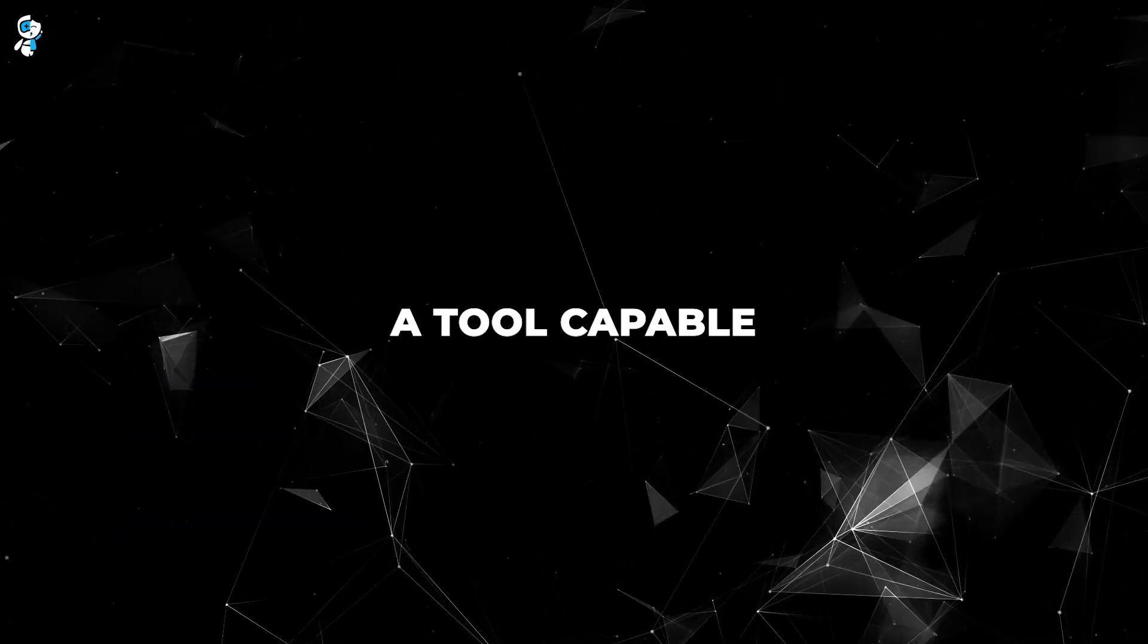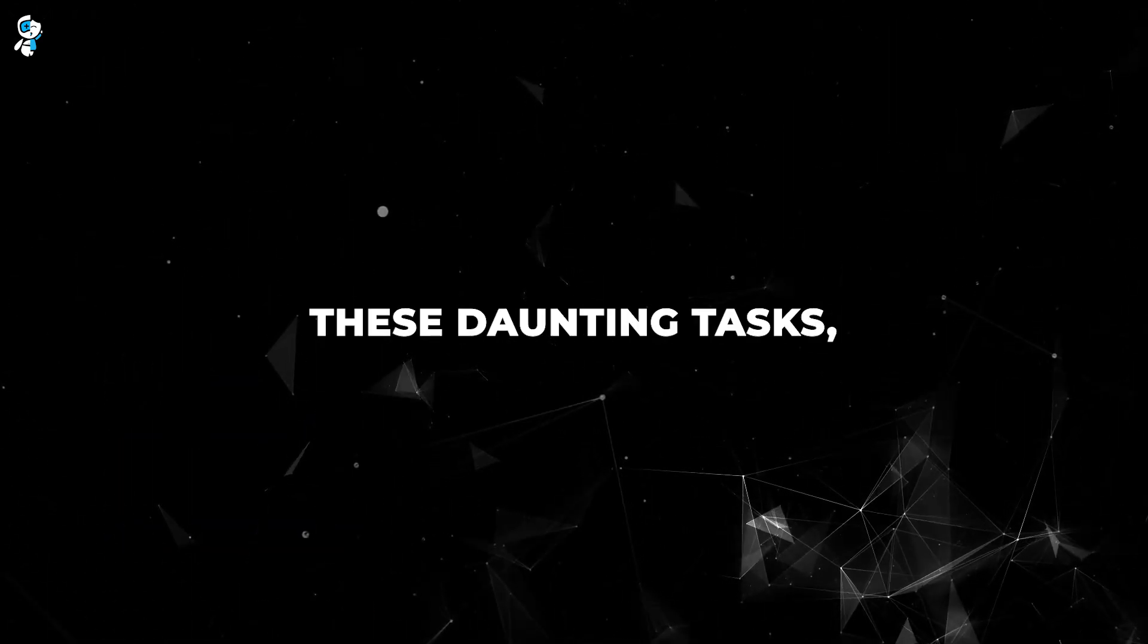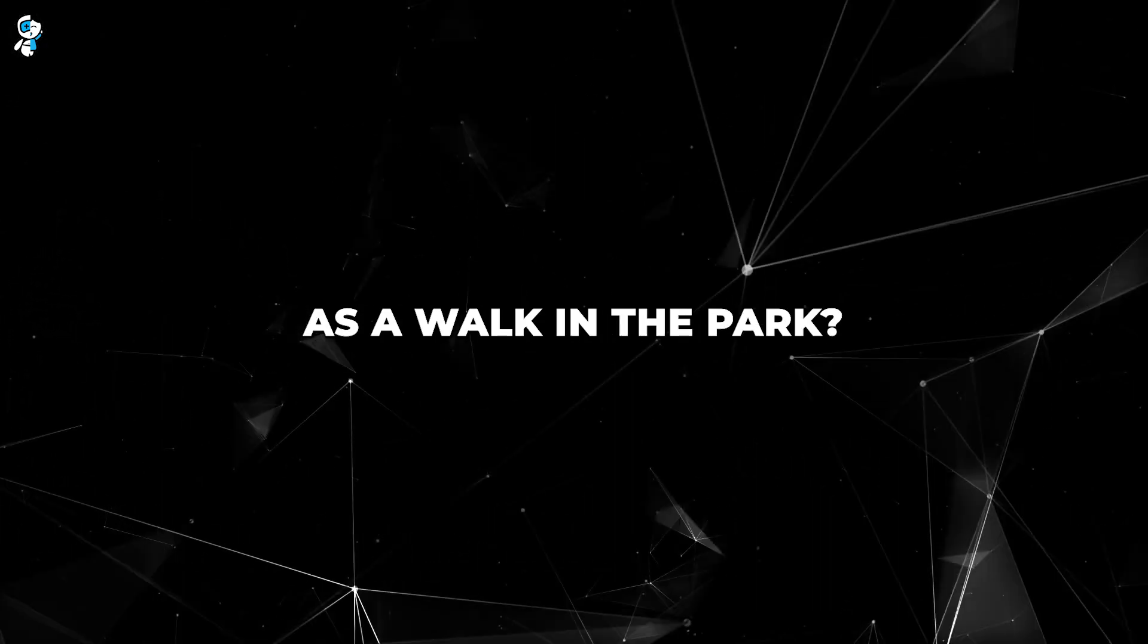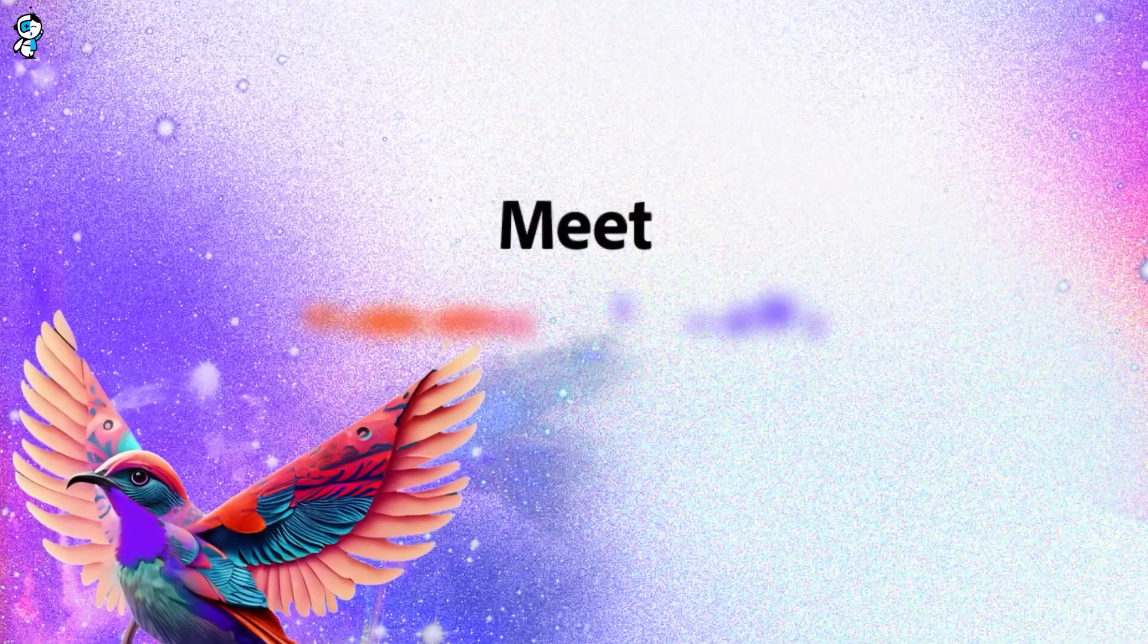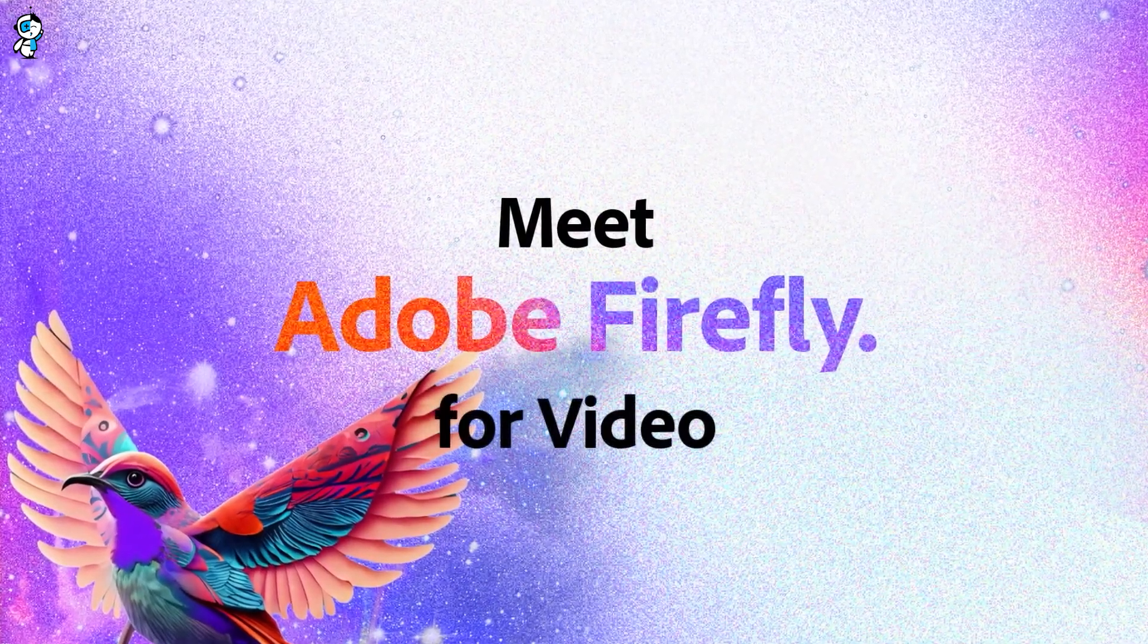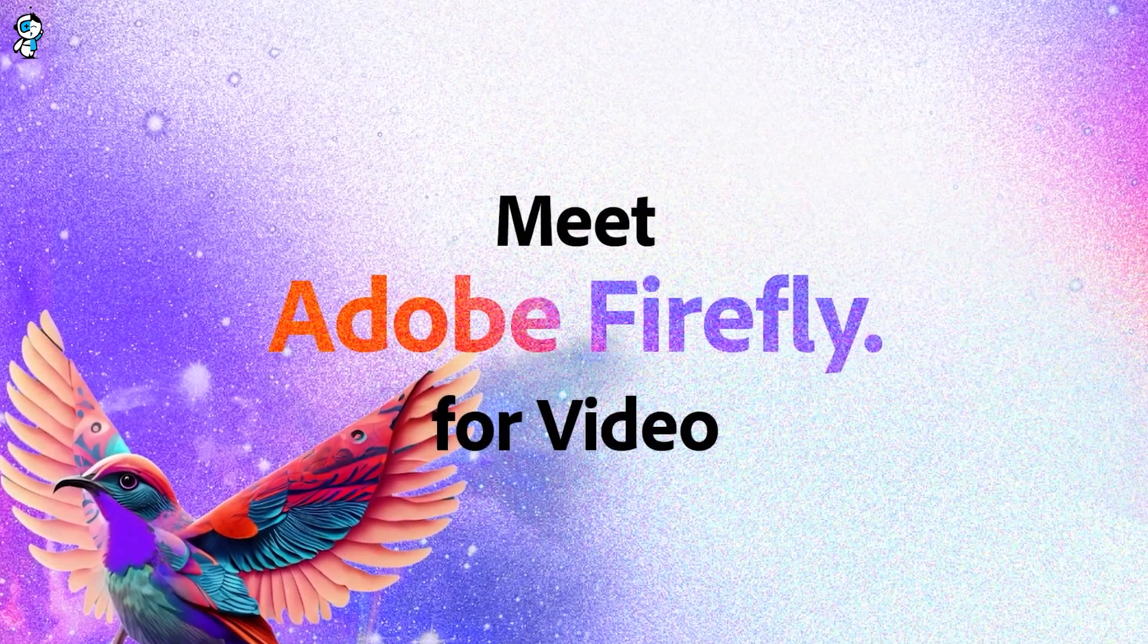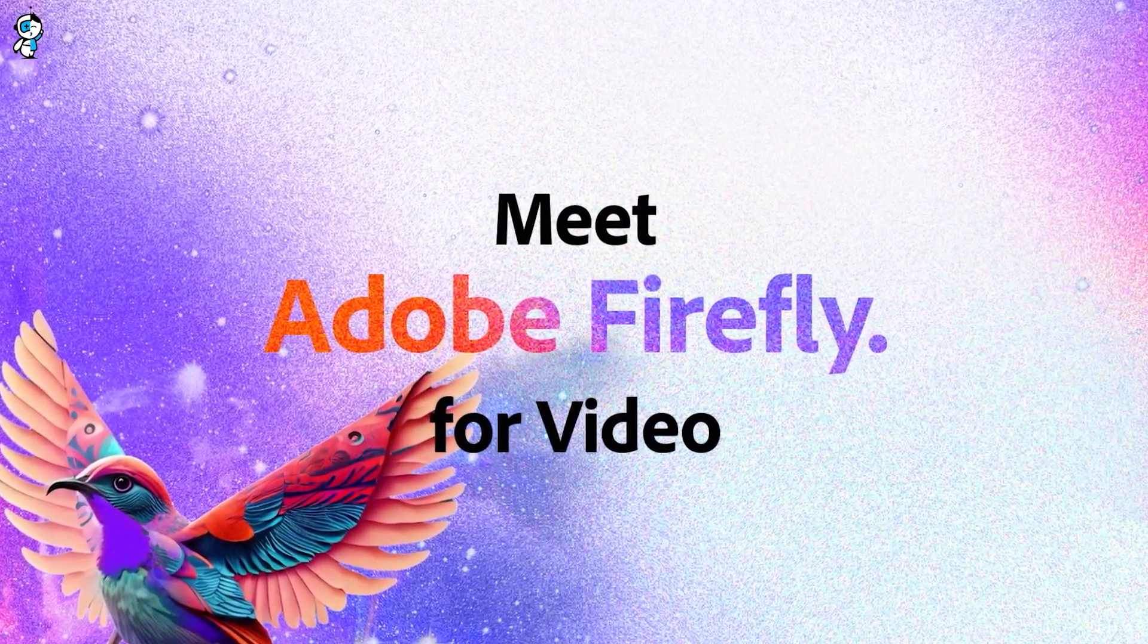But what if there's a tool capable of simplifying these daunting tasks, making them as straightforward as a walk in the park? Enter Adobe Firefly AI, a futuristic intelligent software that's here to transform your video editing experience, making the impossible possible.